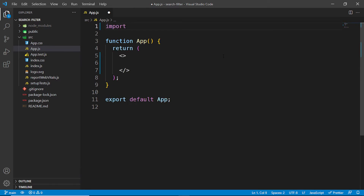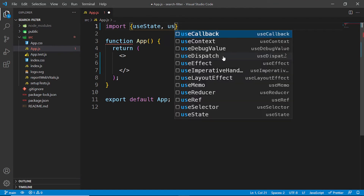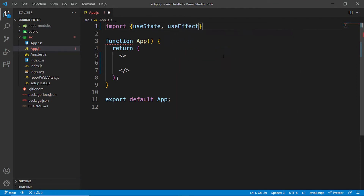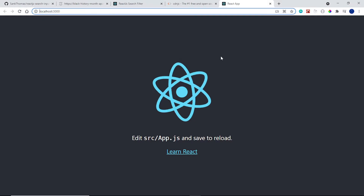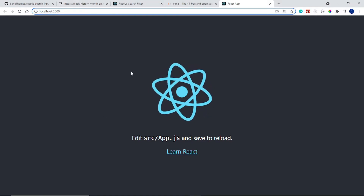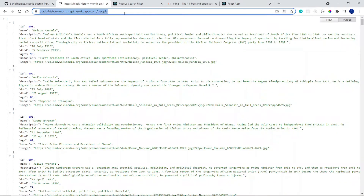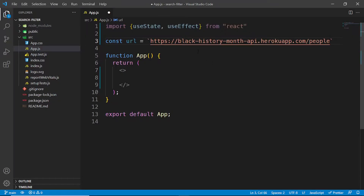Since we're going to be fetching data from an API, we need to import the two hooks that enable us to do that: useState and useEffect, both coming from React. I had copied the URL for the API earlier, so I'm going to paste that link inside the file inside some backticks.